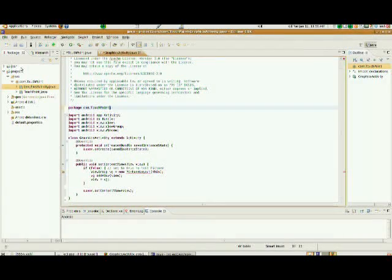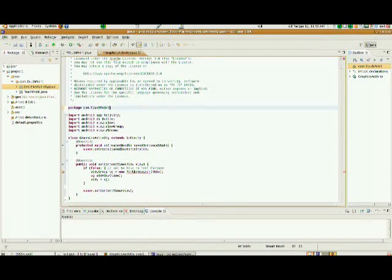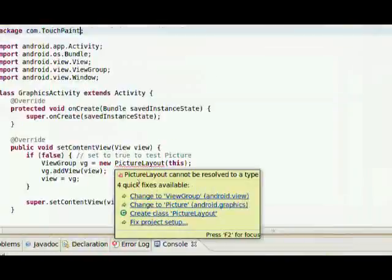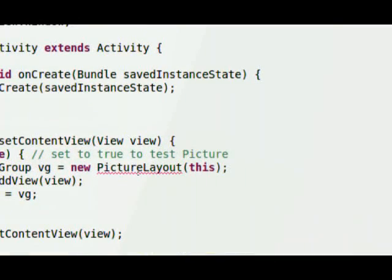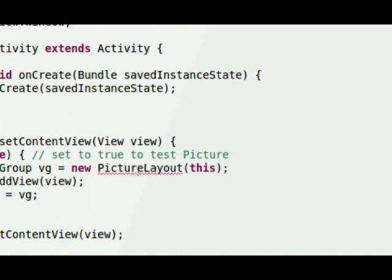Eliminate that. So we are almost ready to fire this thing up in the emulator, except we've got one more error down here.